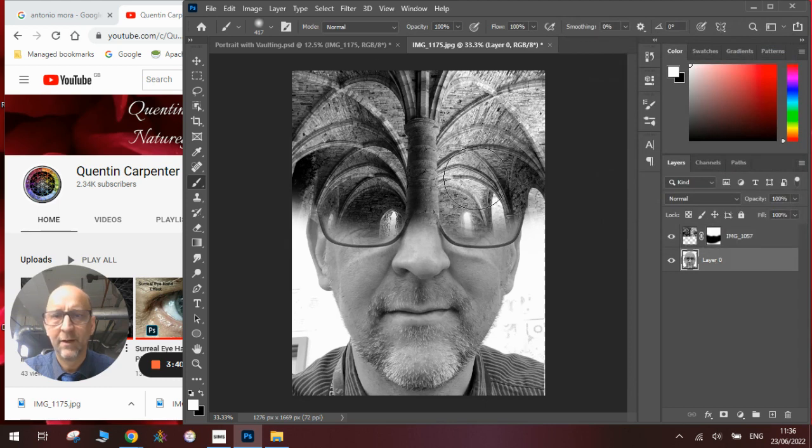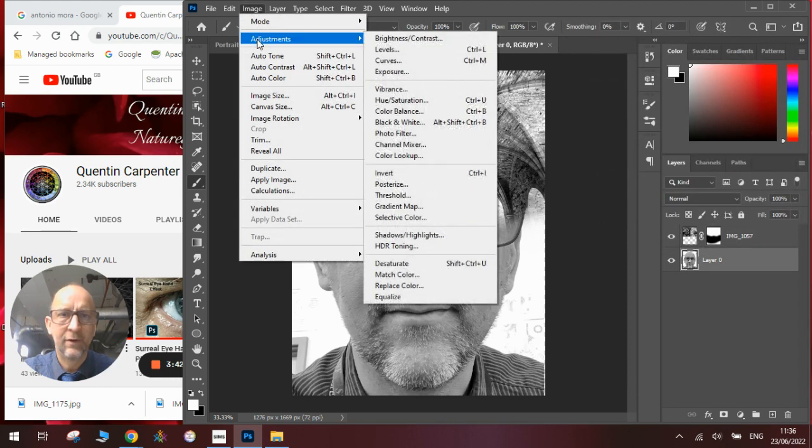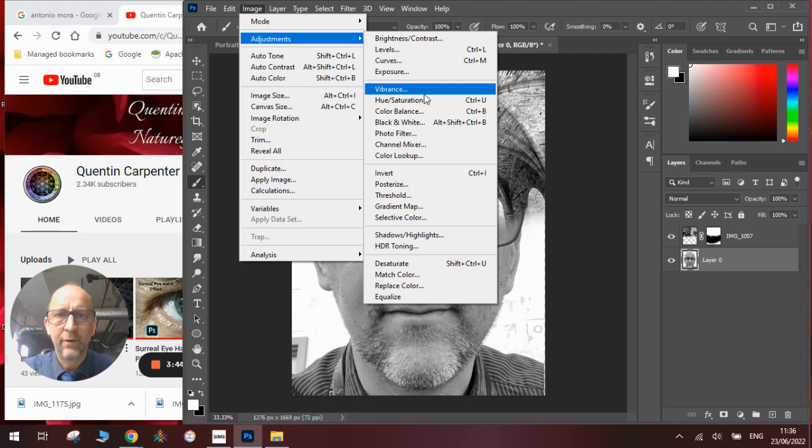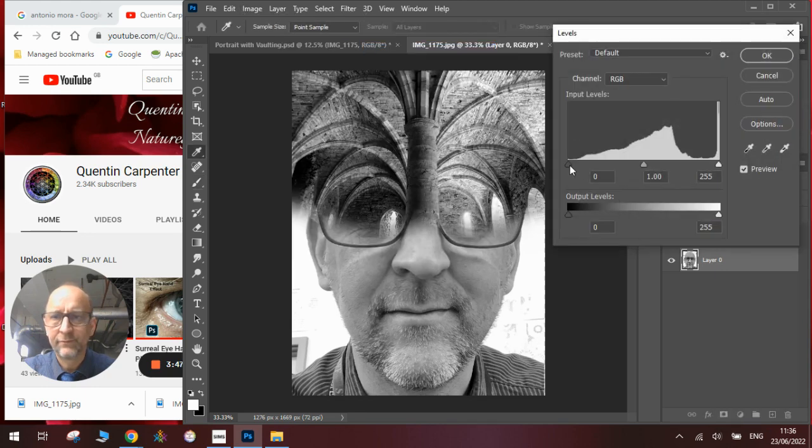Do the same with the background: Image, Adjustments, Levels. Bring the blacks over a bit more.